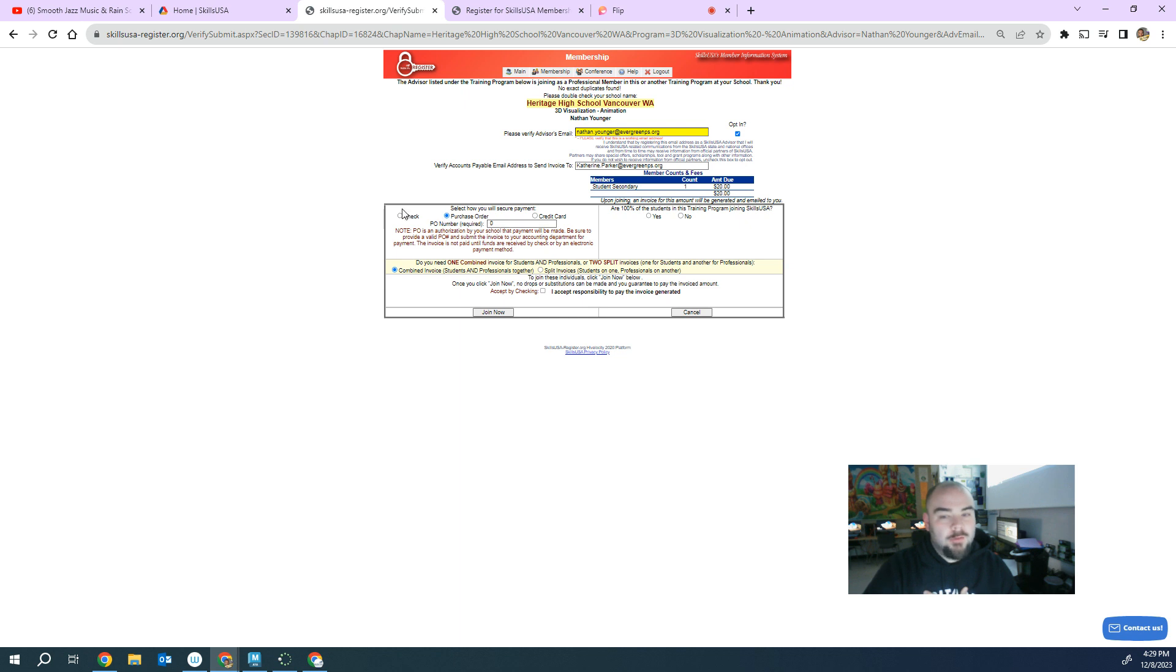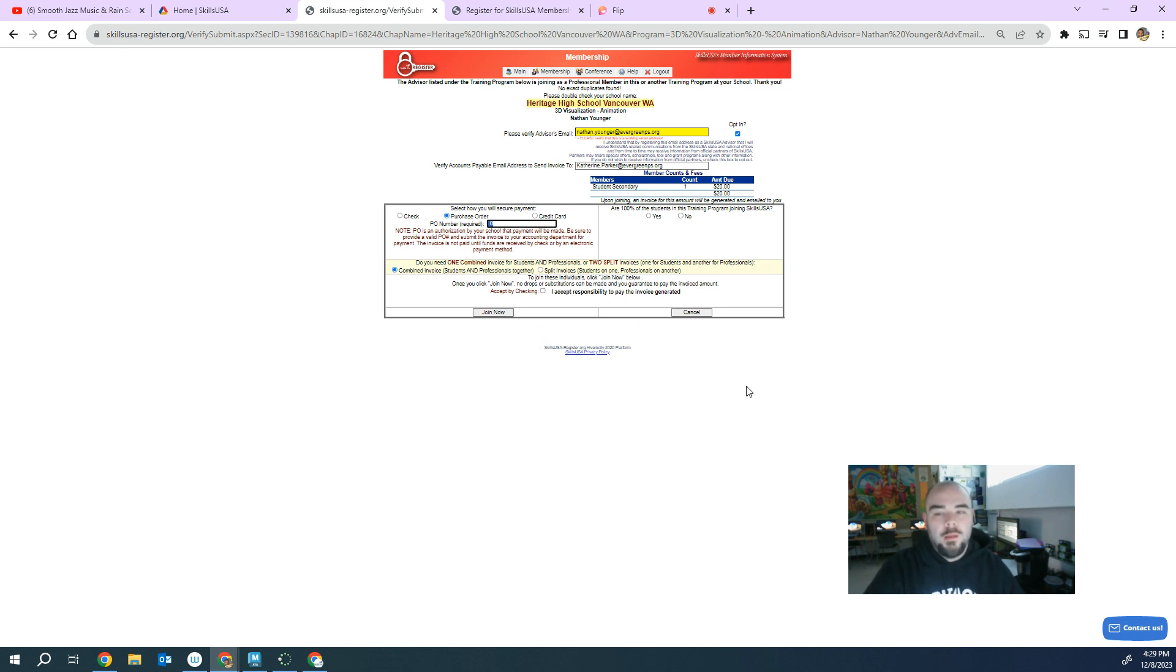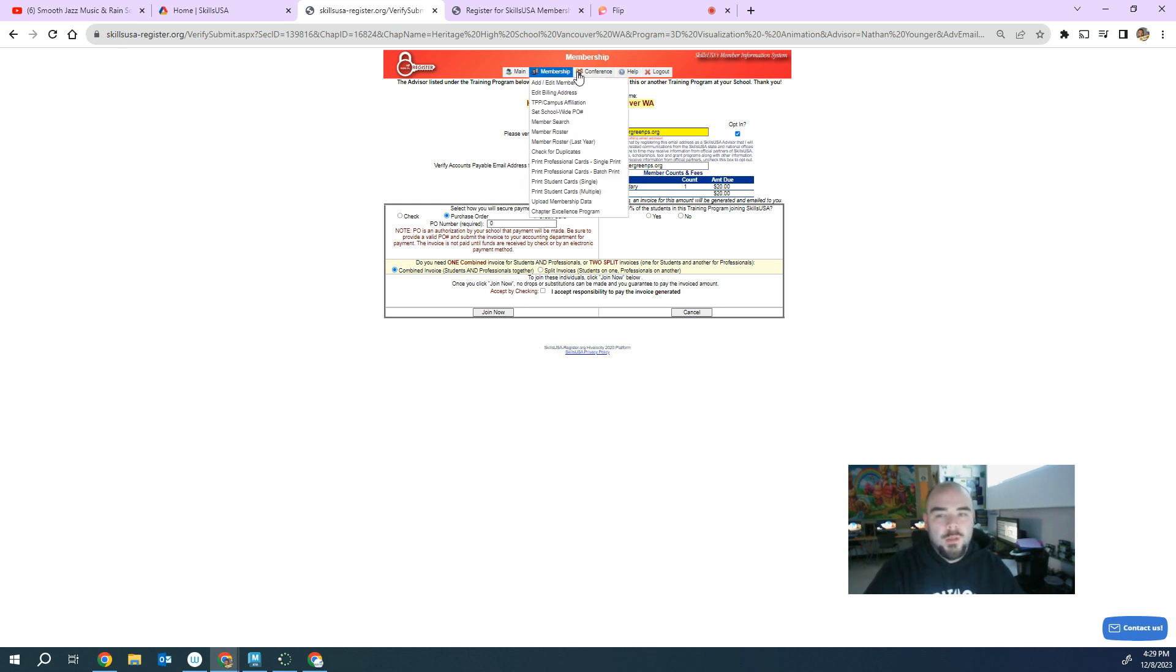I usually do zero for a purchase order and then have them send the purchase order. Once you press join, it will activate that and send it to them.